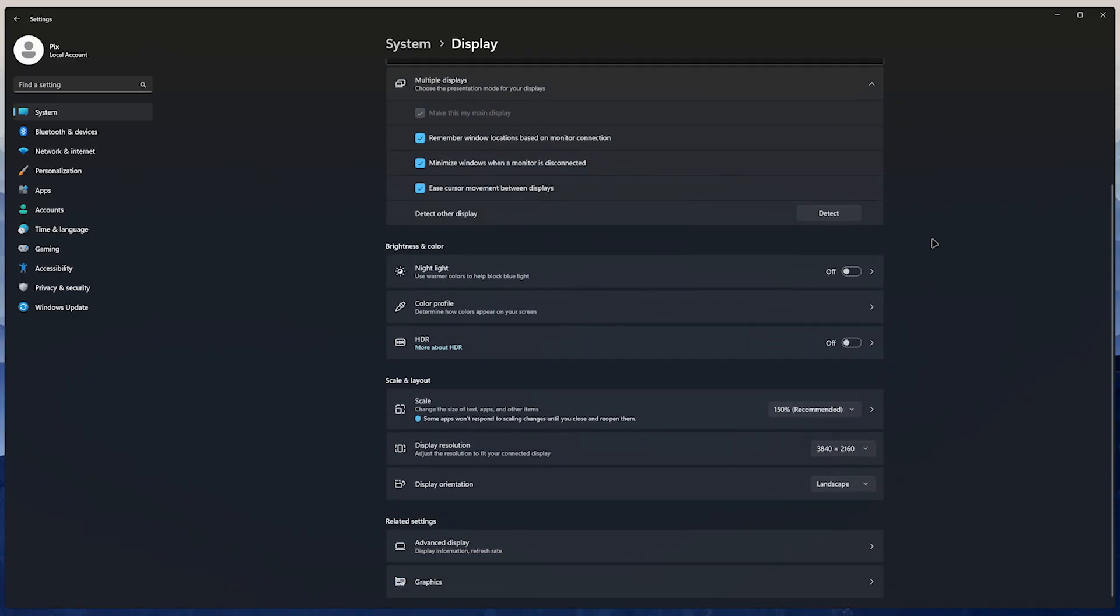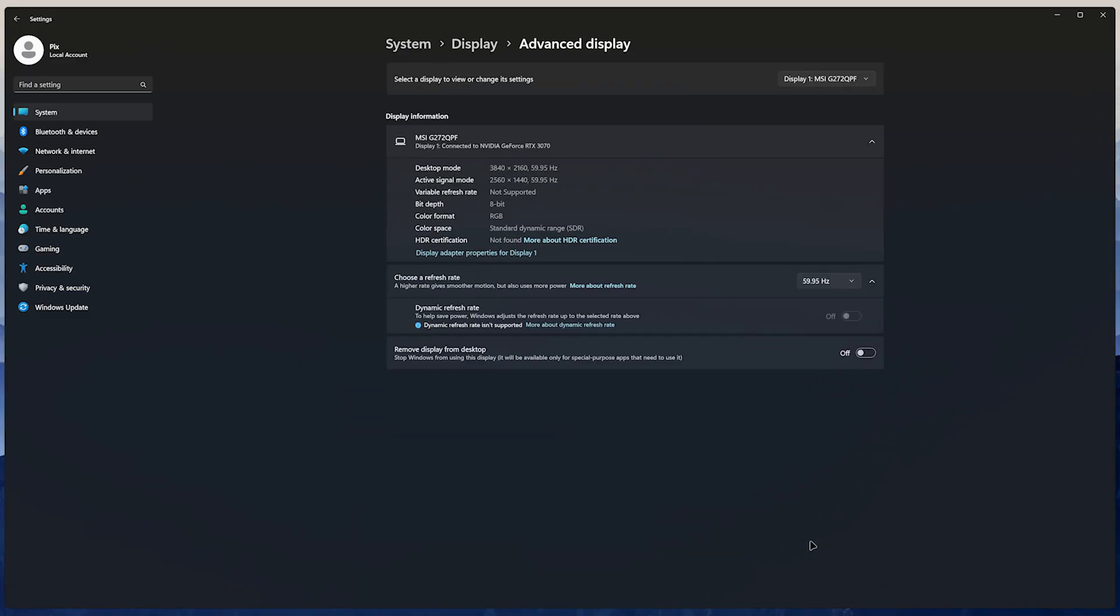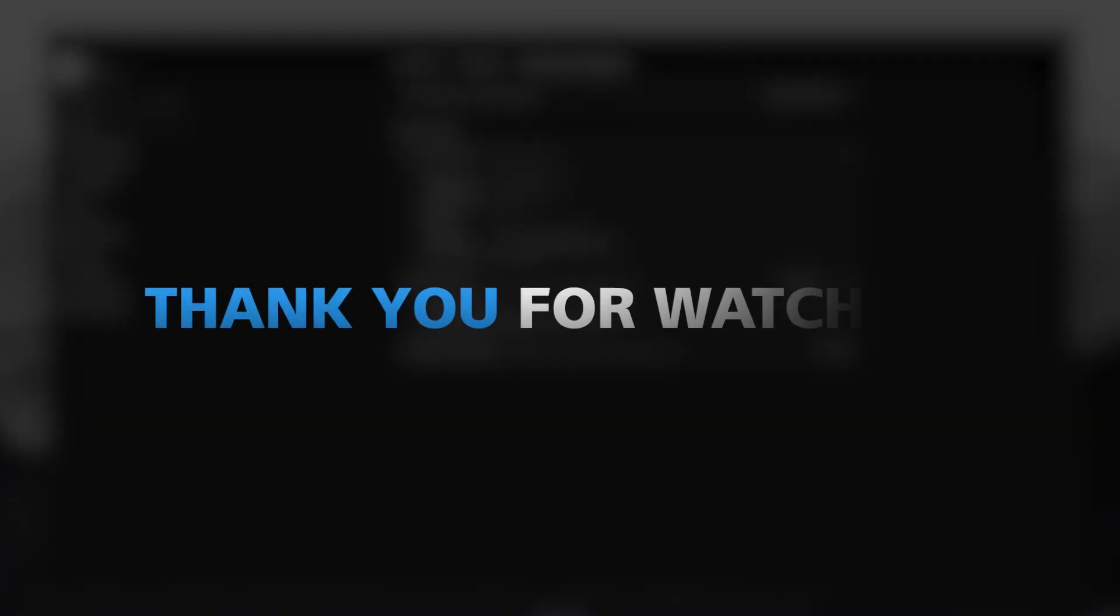Lastly, and this is a classic, please make sure you're using the maximum refresh rate of your monitor. You paid for it, so you might as well use it. And that's it for this video. Thank you for watching, and I'll see you in the next one.